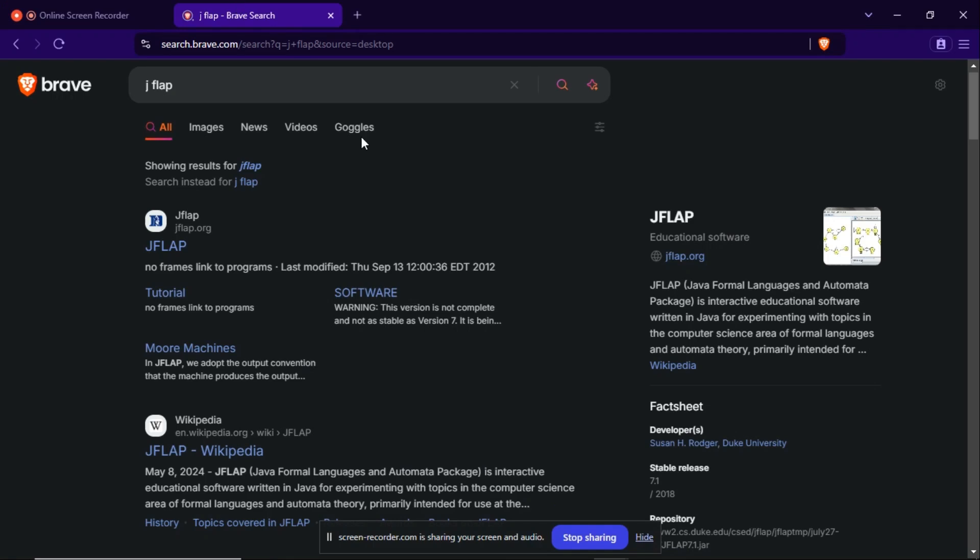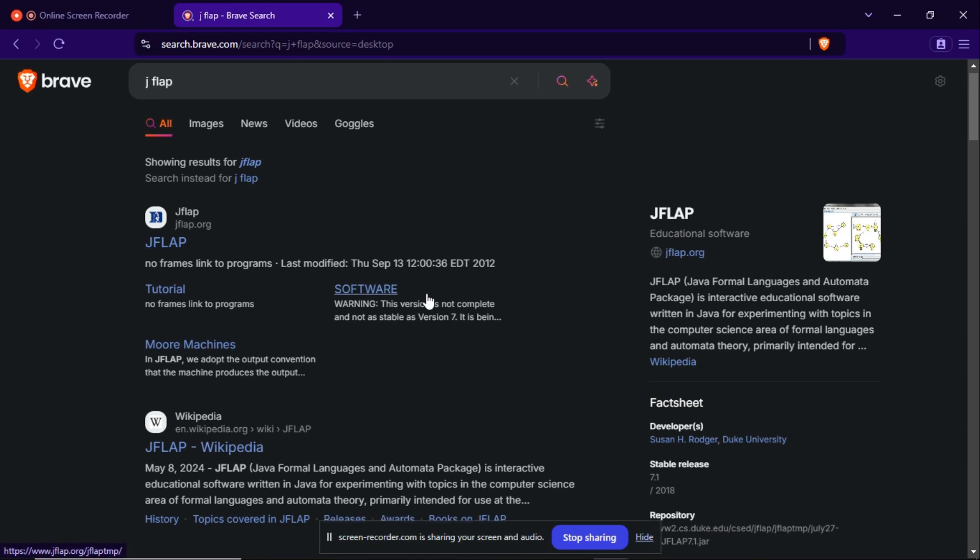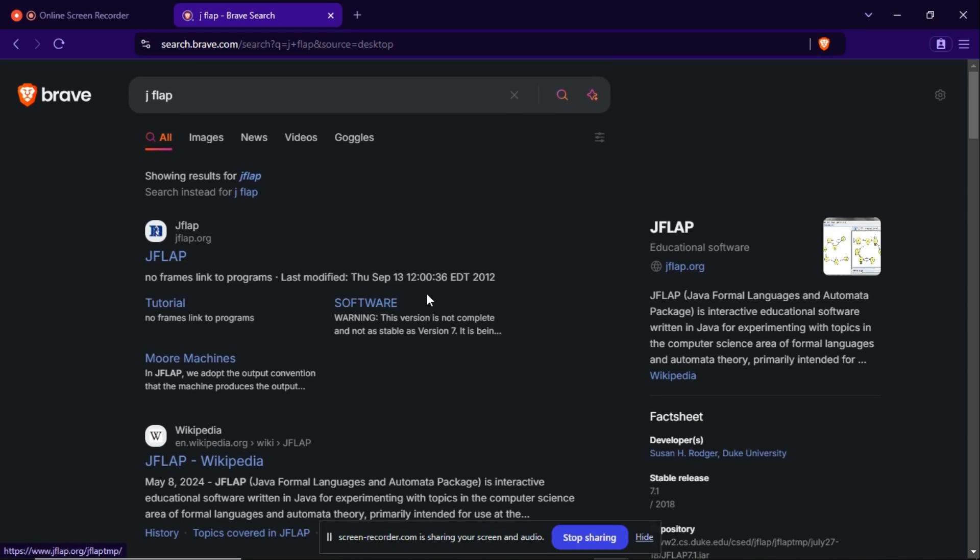Hello everyone, welcome to my YouTube channel. Today we are going to discuss JFLAP. So what is JFLAP? JFLAP is Java Formal Languages and Automata Package. It's a Java software basically, so it is used to draw finite automata.